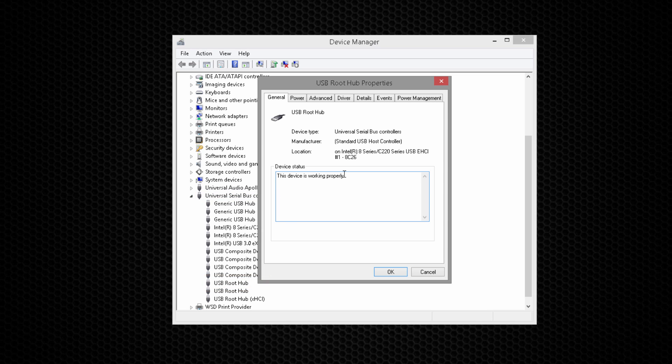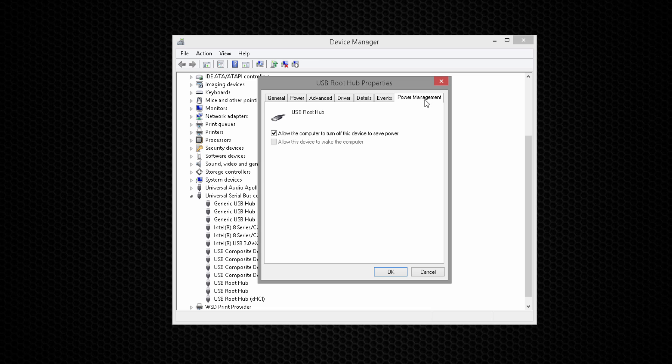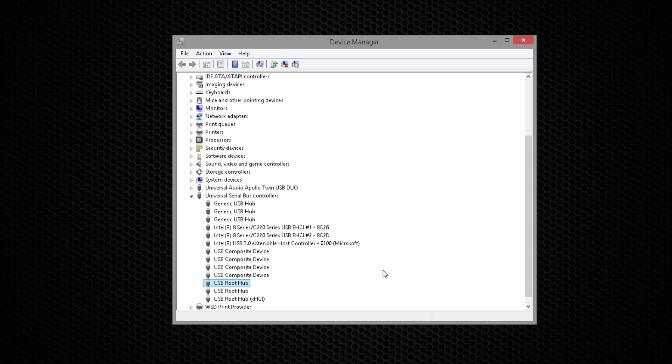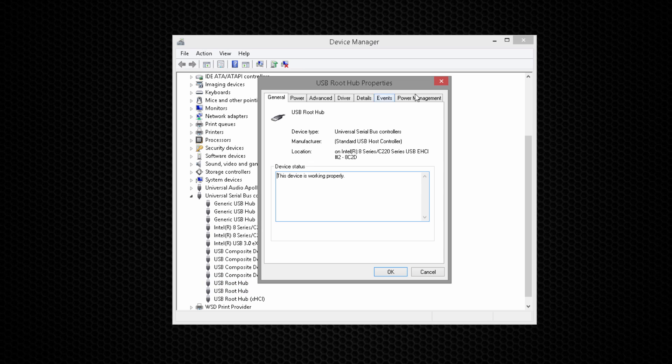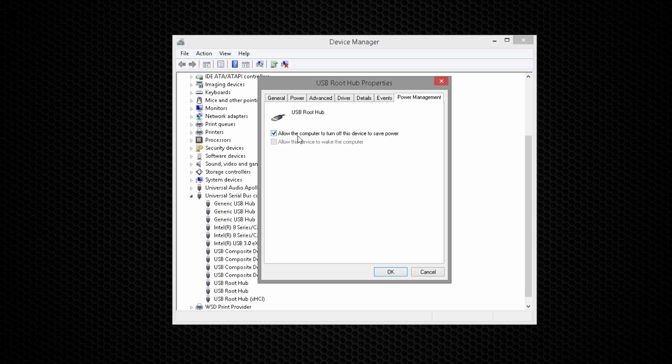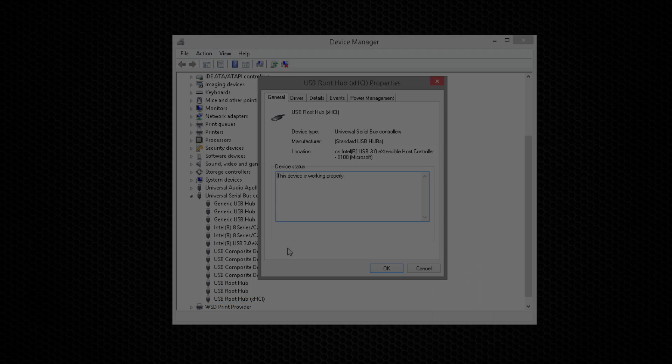Open the Power Management tab and uncheck the box next to Allow the computer to turn off this device to save power, then click OK. Repeat this for all USB root hub devices.